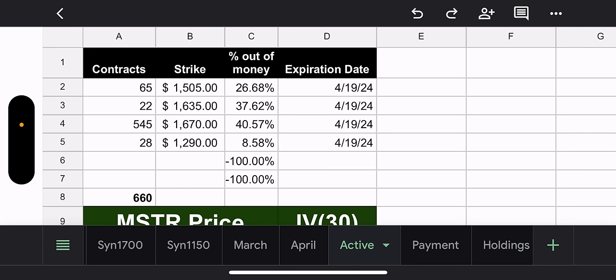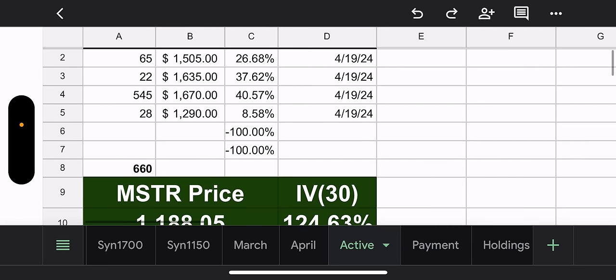28 contracts with a 1290 strike. That's 8.58% out of the money. That's the lowest strike. The next one, 65 contracts with a 1505 strike. That's 26% out of the money. And then we have 22 contracts, 1635 strike, 37% out of the money. And the biggest position, 545 contracts, 1670 strike, 40% out of the money.